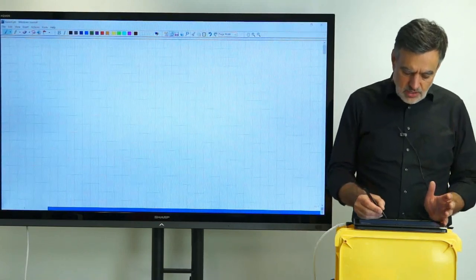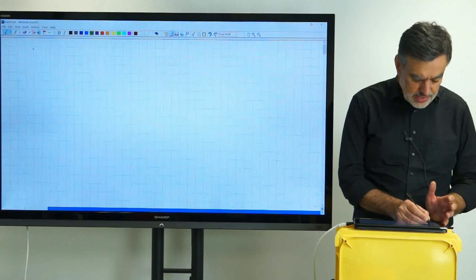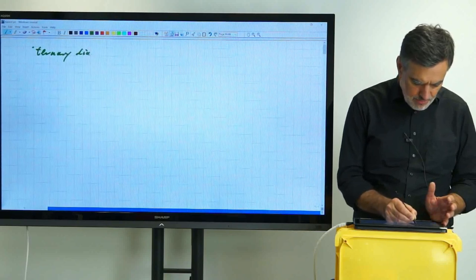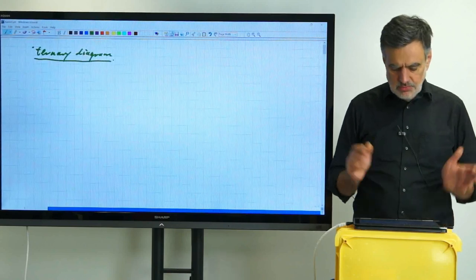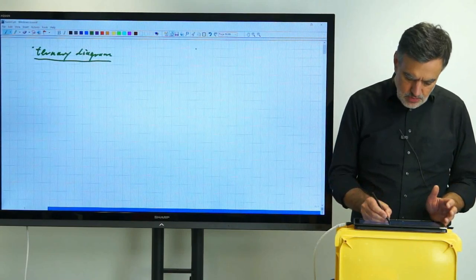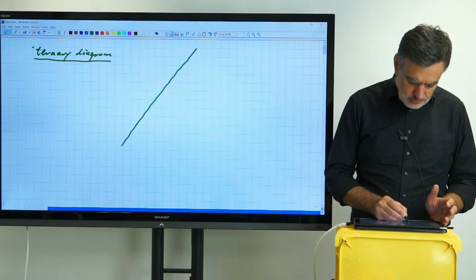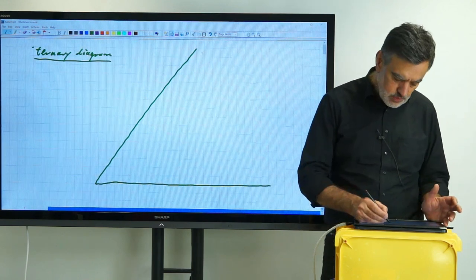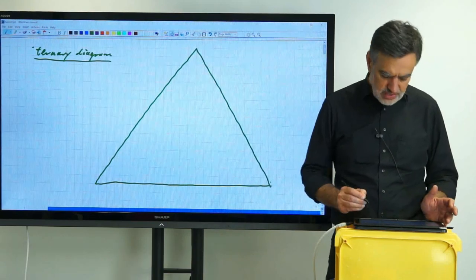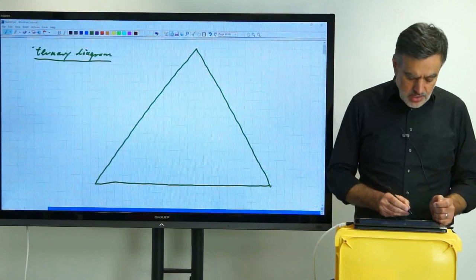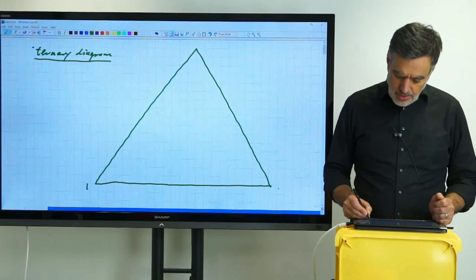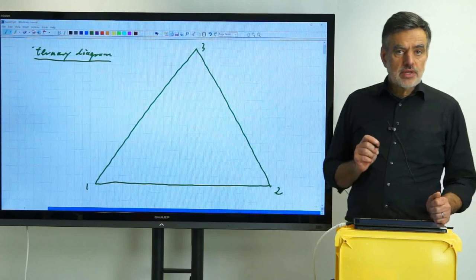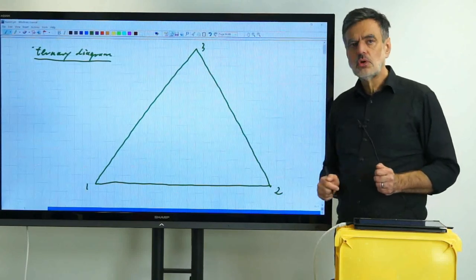A ternary diagram looks like that — it's a triangle, an equal-sided diagram, so the length of all three sides should be identical. Then typically you find that the three corners are associated to the three components: one, two, and three. This implies that these corners correspond to the pure components.